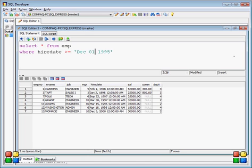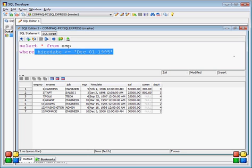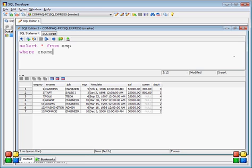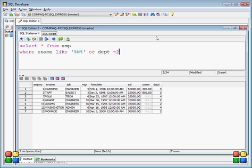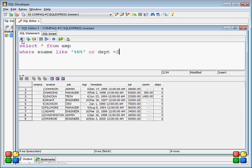Now let's look at the OR condition. You can write multiple conditions — for example, employee name containing 'N' anywhere, OR department equal to 2. This follows the OR logic: if either condition is true, you will get the data. So any employee whose name contains 'N' or whose department is 2 will appear in the results.